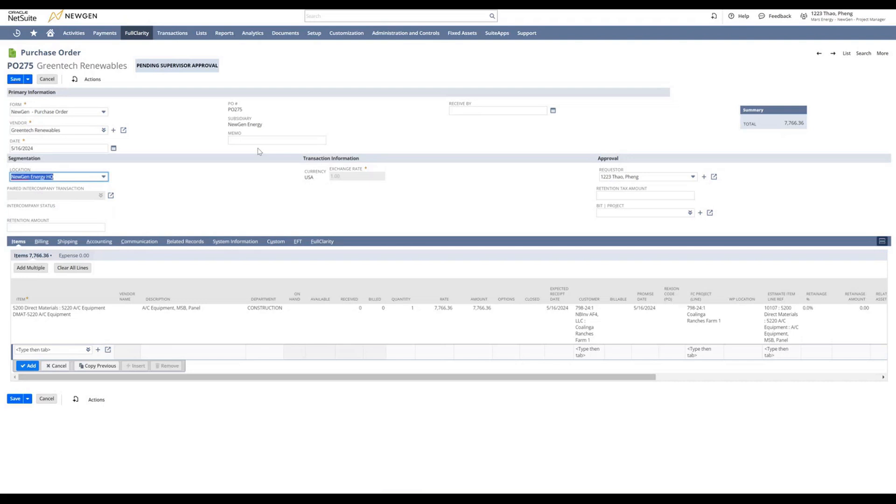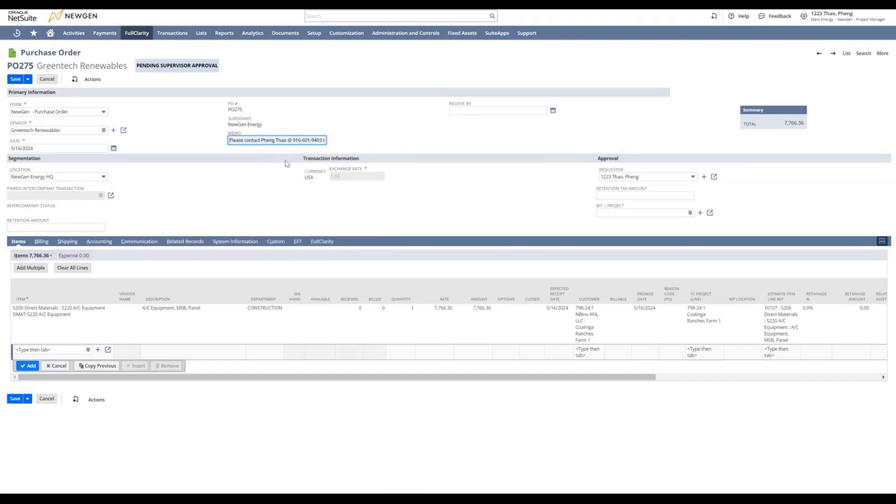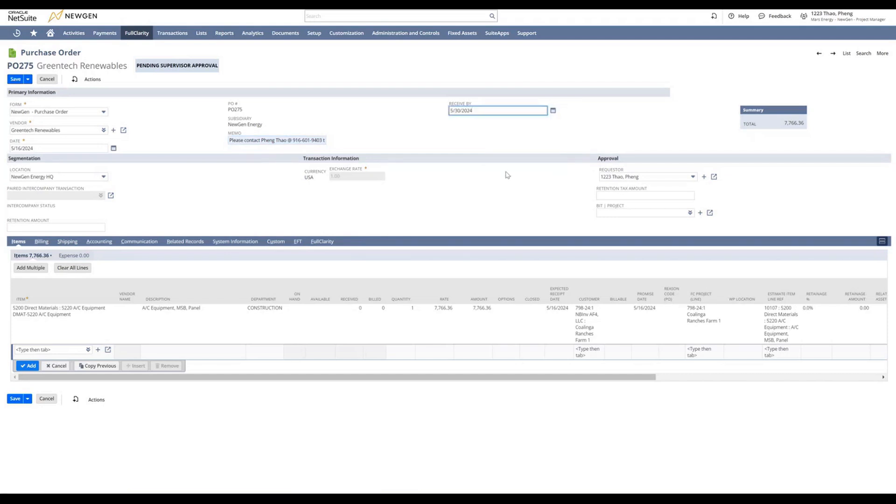We will add in any memo that we wish to show up on the PO. In this recording, we will select call pink towel for delivery. We will put in a delivery date that we want the material delivered on. We will select May 30th for this recording.